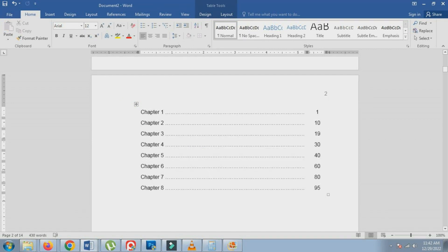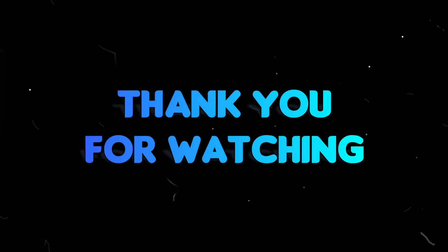Let me know if you have any other questions by leaving your comments below. Thank you for watching.